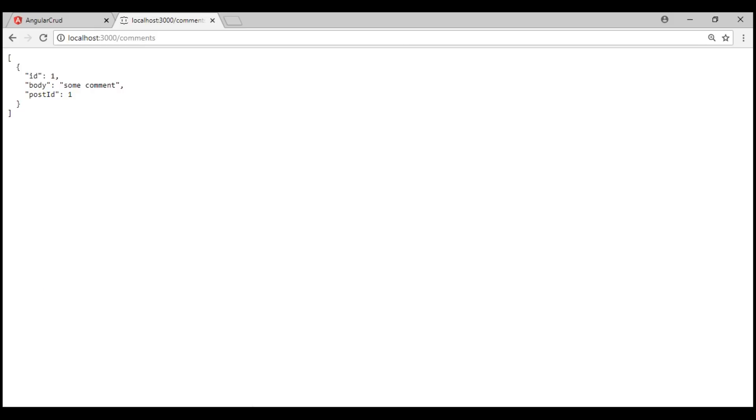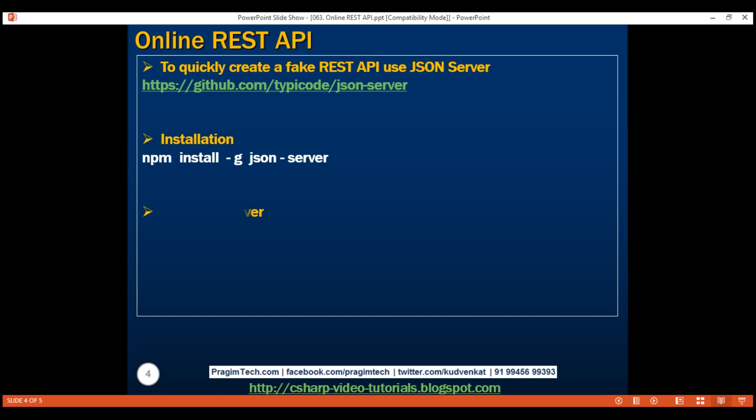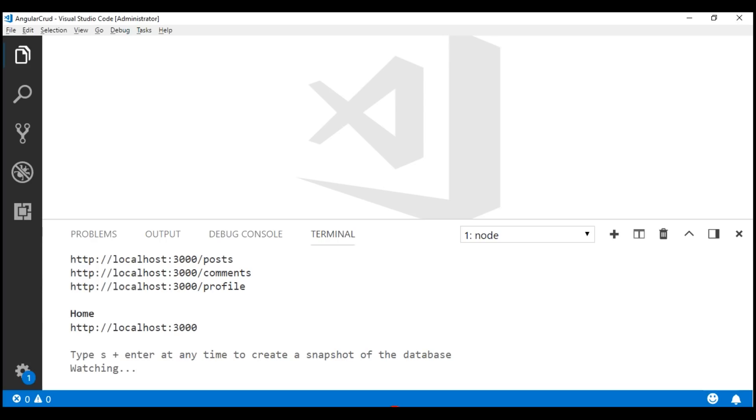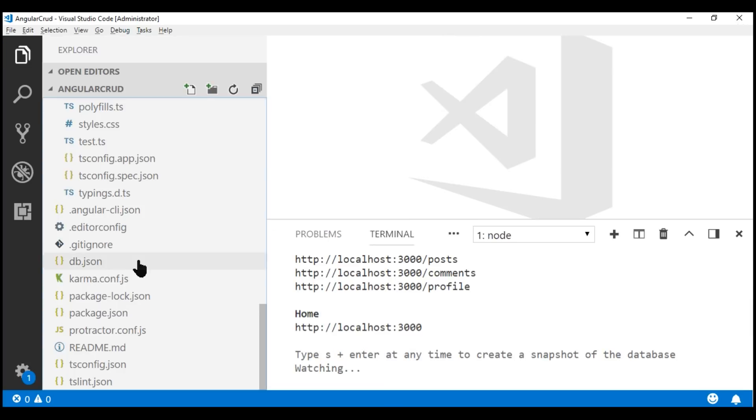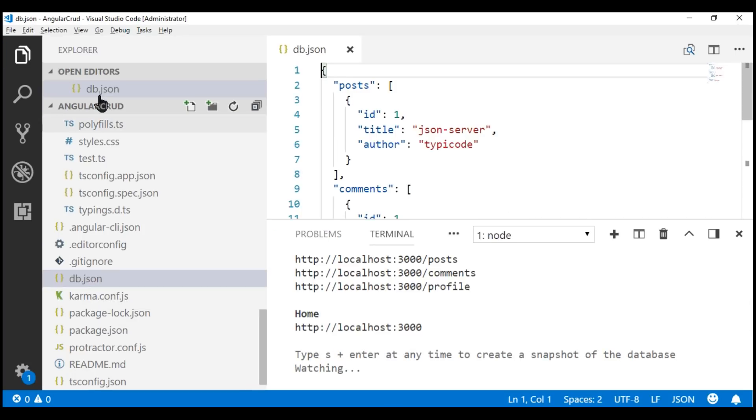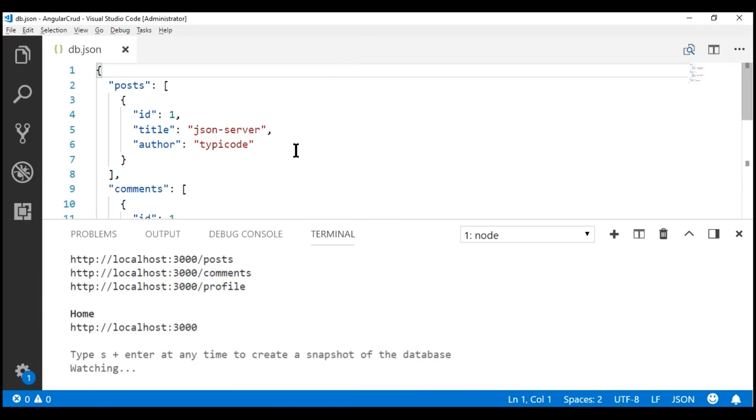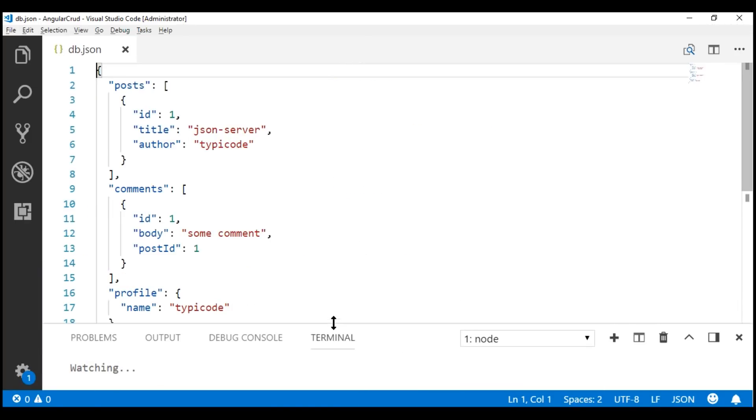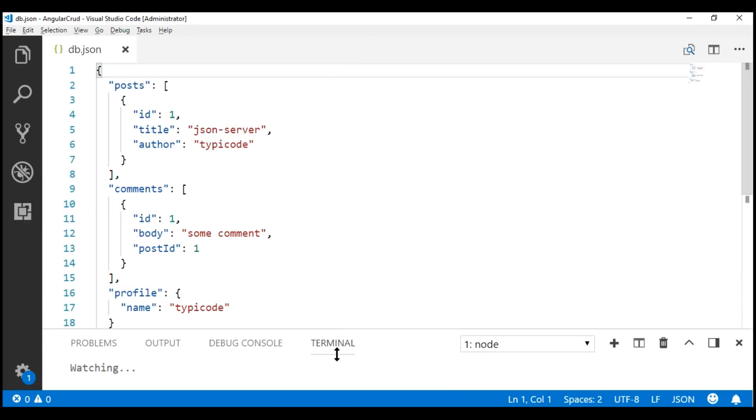The question that comes to our mind is, where is this data coming from? This is the command that we executed to start the JSON server. This command has created this file db.json within our project folder. If we take a look at Visual Studio Code, notice within the project folder, we have this file db.json. The data that we see in the browser is coming from this file right here.